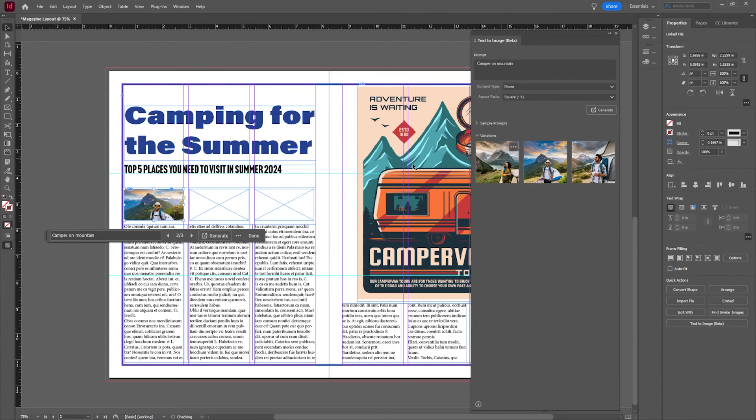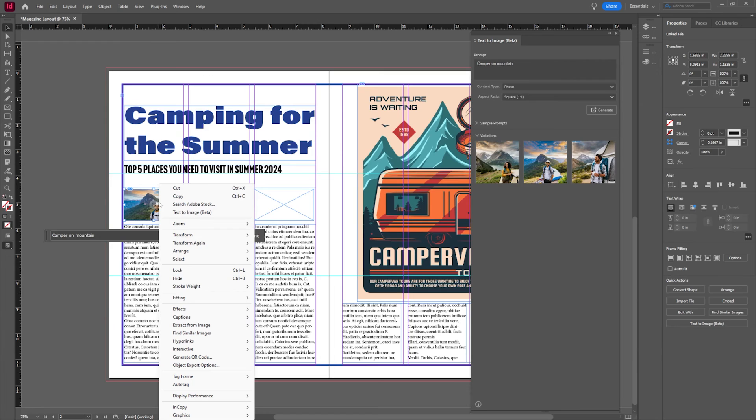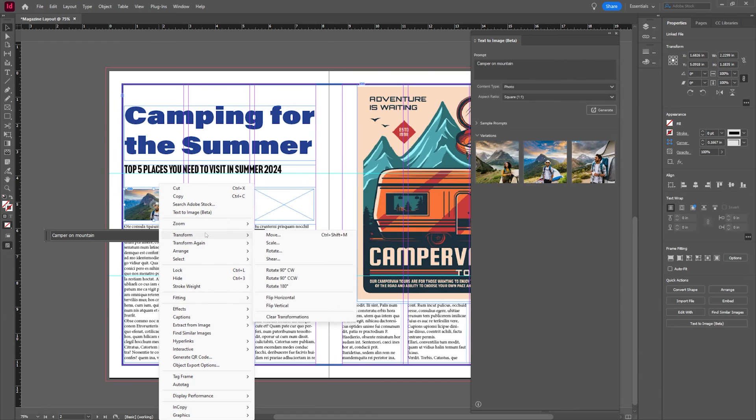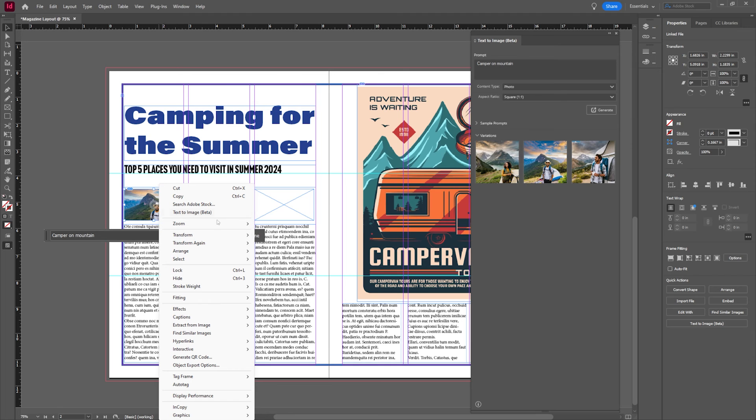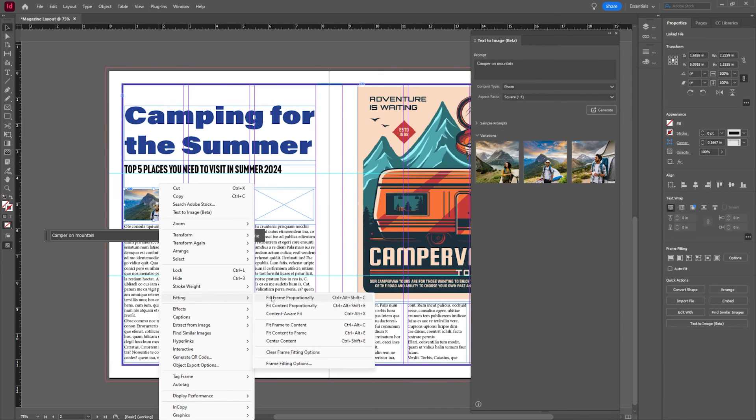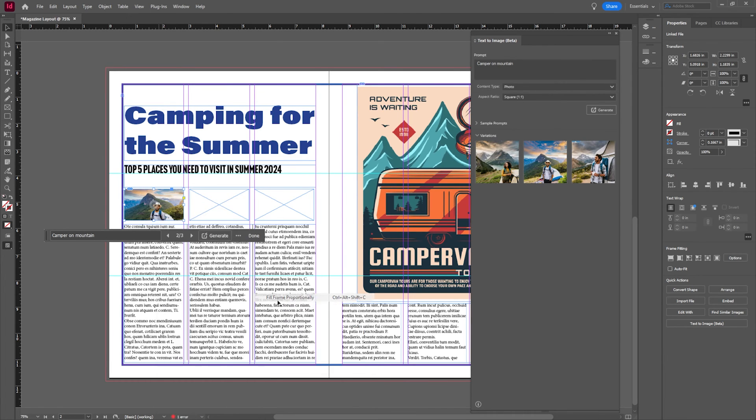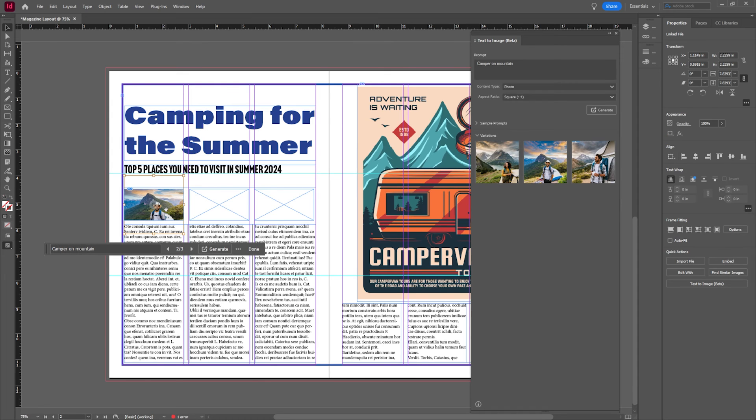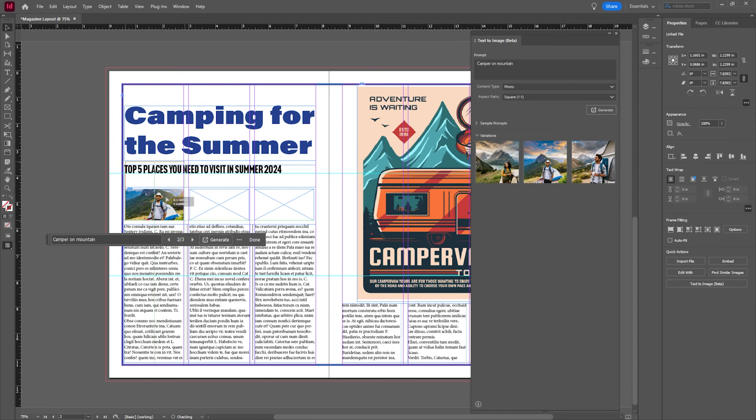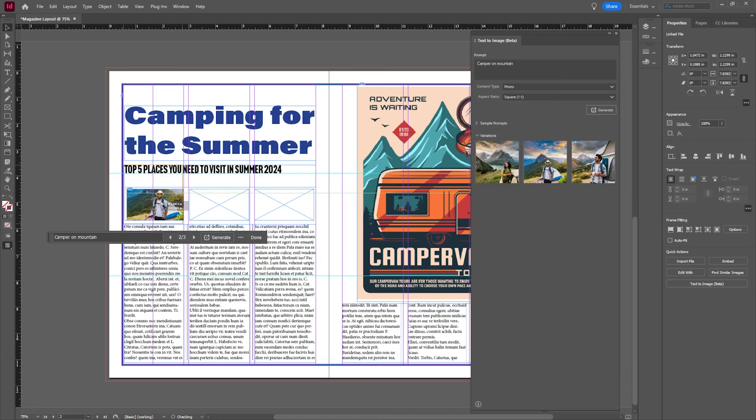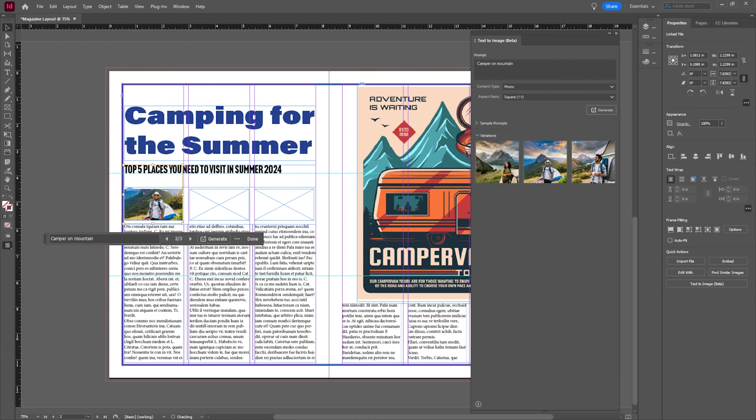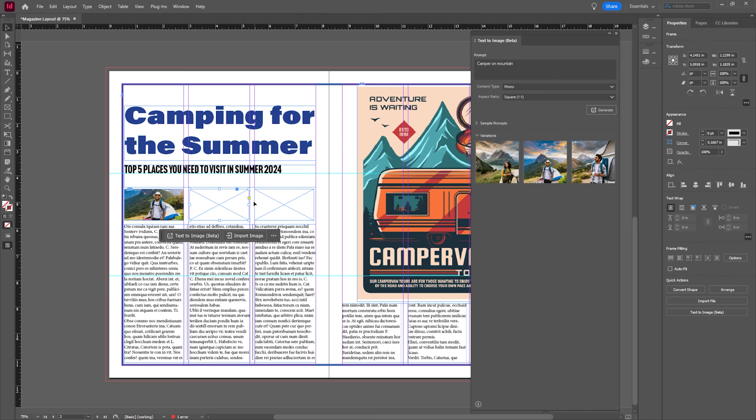Now it took it literally and it read this as a camper, not like a camper like an RV. So again, you got to be really careful with what you write, but we can go ahead and fit frame proportionally. If I want to double click in that I can then move that up to show our camper just so he's in the frame. I can also stretch it just a little bit. I love that.